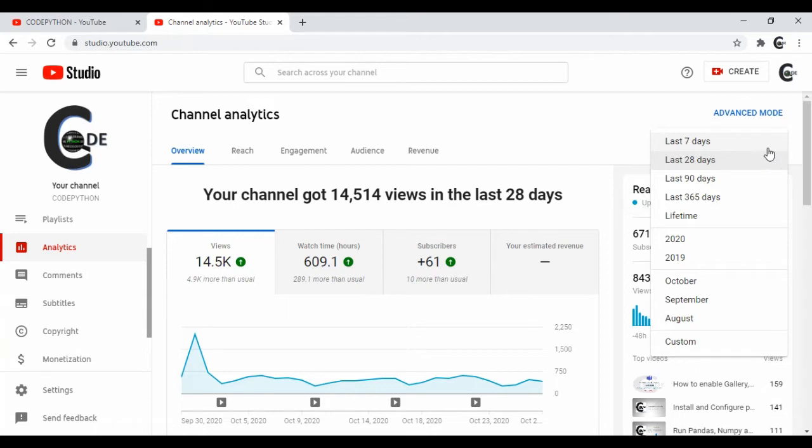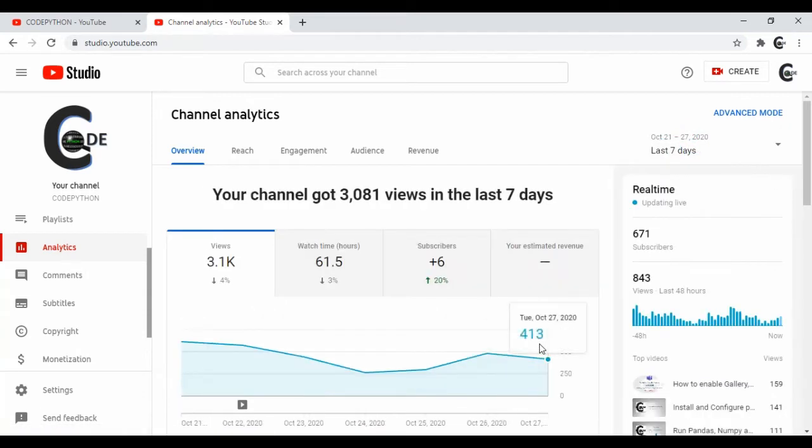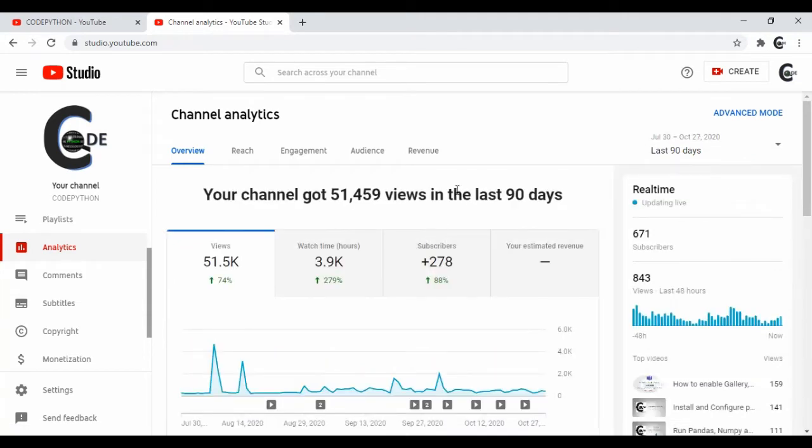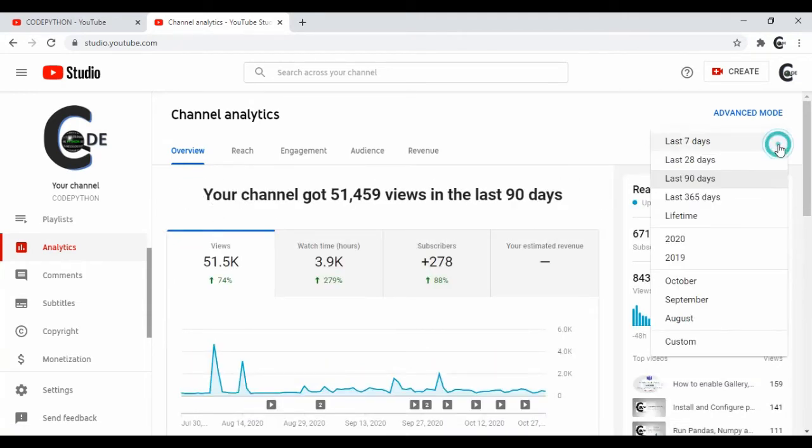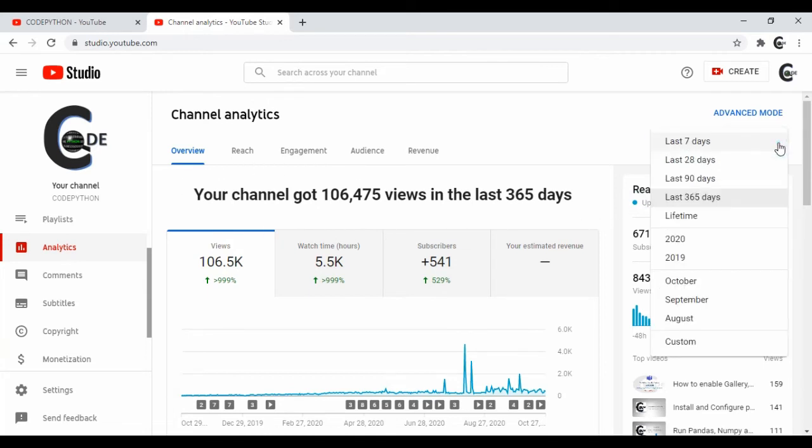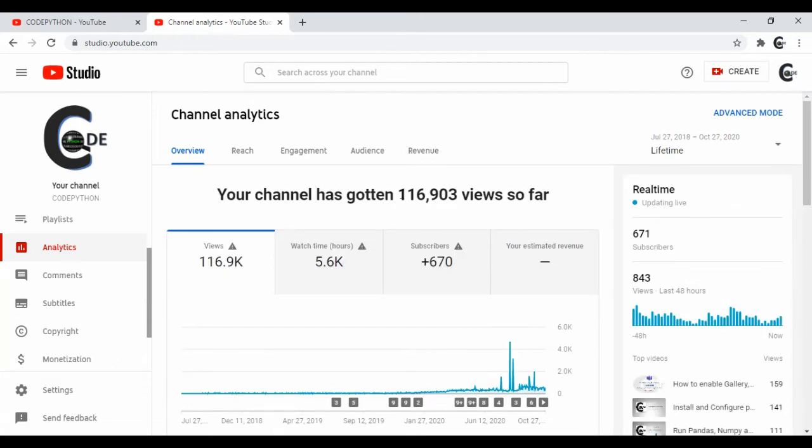Change it to last 7 days from the drop-down menu. Total views will change accordingly. Change it to last 90 days, then to last 365 days. Now finally, change it to Lifetime from the drop-down menu.